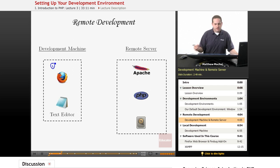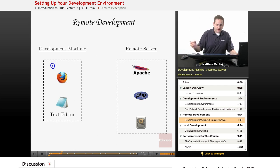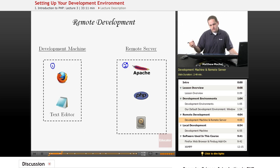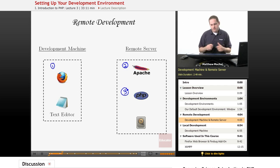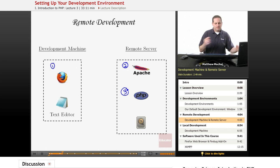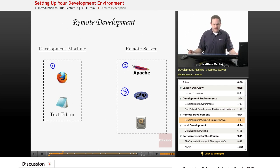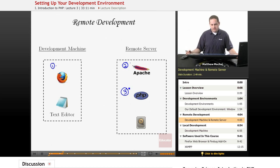On the client side we need a web browser to request the web page. On the server side — the remote server — we need the Apache web server, which serves HTML documents and passes PHP file requests to the PHP interpreter. The PHP interpreter generates HTML output, passes it back to Apache, which forwards it to the client. So to serve and view PHP pages we need a web browser, the Apache web server, and the PHP interpreter.